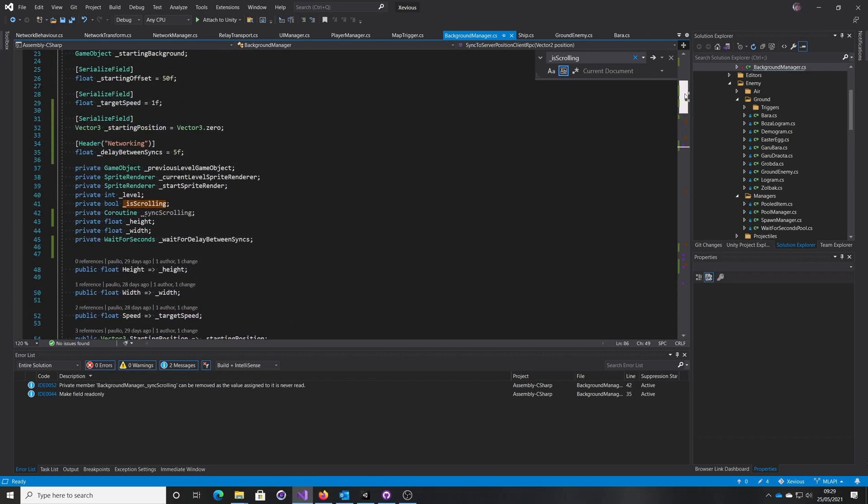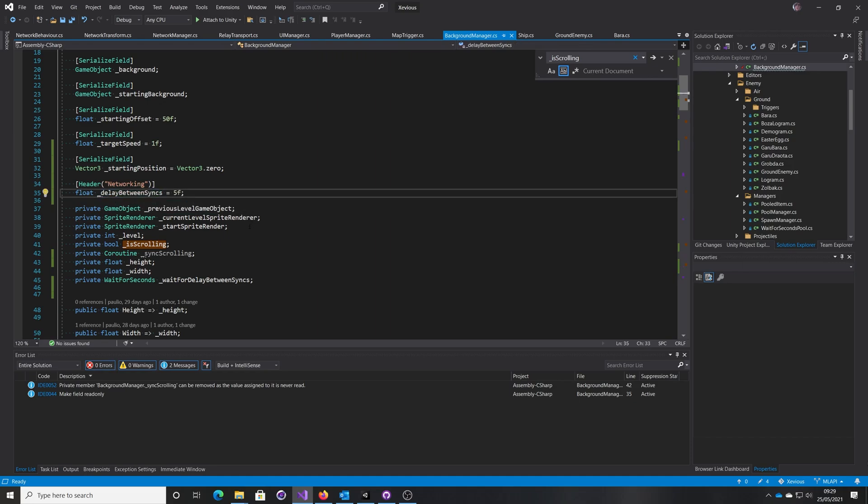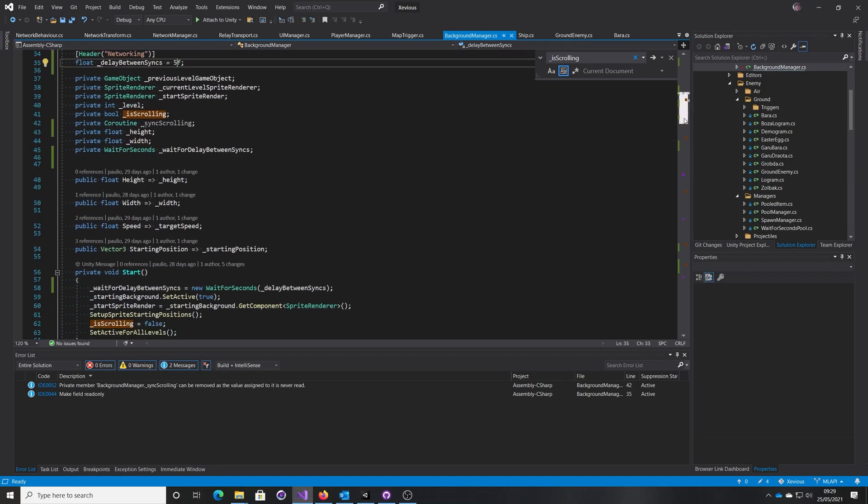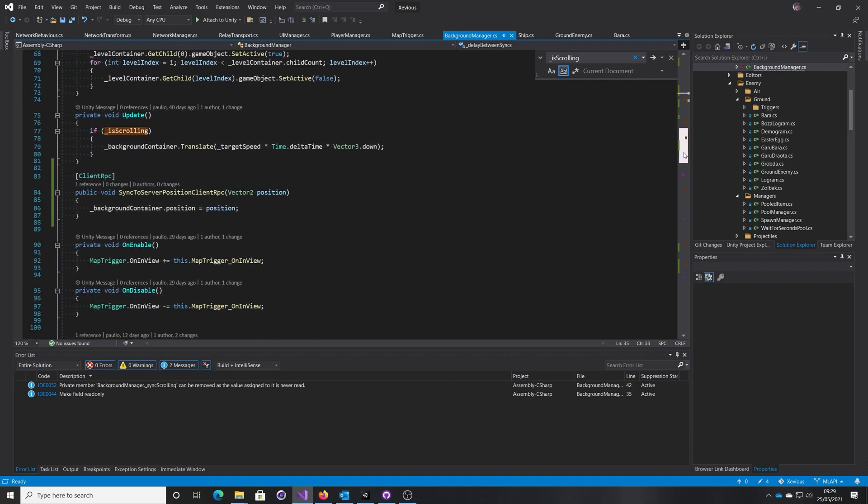And that regular basis is set by this sync delay, so every five seconds we're just going to make sure that we're roughly the same or exactly at the same place. So how are we doing that?